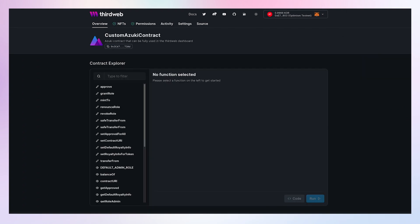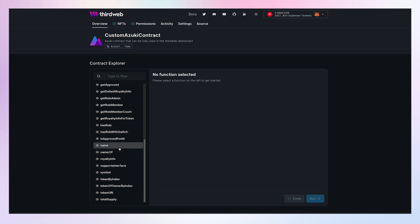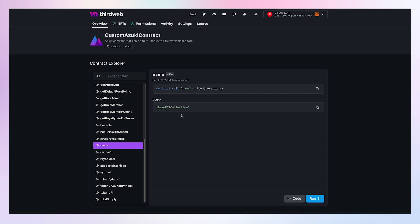Here's the dashboard that got automatically generated for me to manage and interact with my contract. I have here all of my contract functions that I can easily call. Like this one, for example, which gives me the name of my contract.